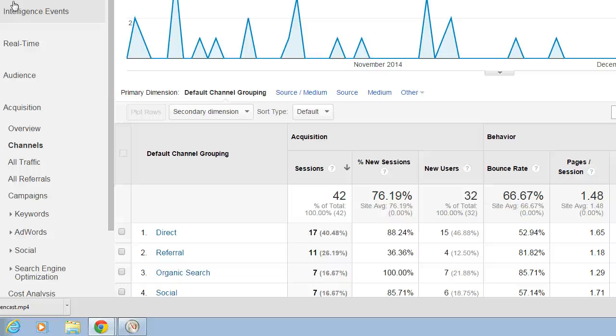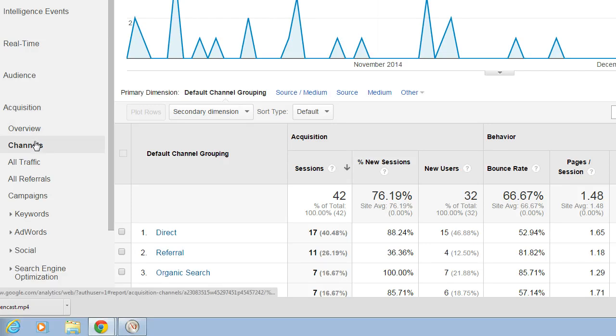In Google Analytics, you can see how people came to your website by looking at Acquisition here over on the left and then Channels.